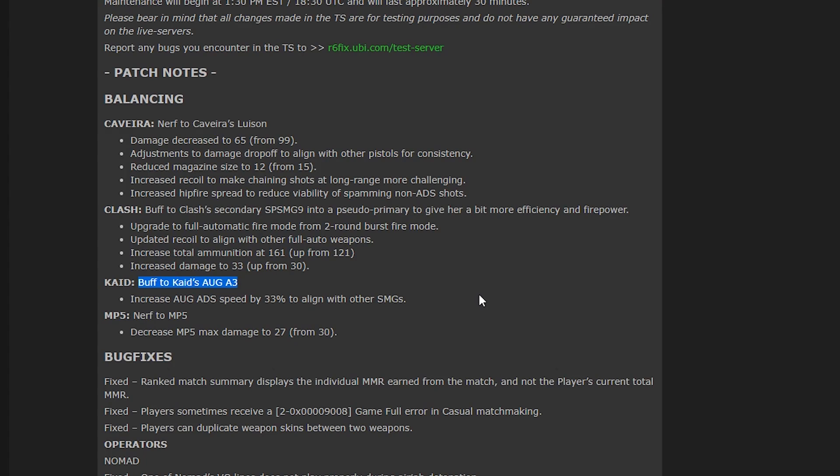Now next up is Kaid's SMG. It is getting buffed. But maybe not where you expected it to be. Maybe you thought it would get more damage because it's not a very high damage weapon. But in fact it's going to be getting an upgrade to its ADS speed. And it just brings it in line with other SMGs. That was something Rogue 9 brought up. But it's still going to be a very weak SMG.